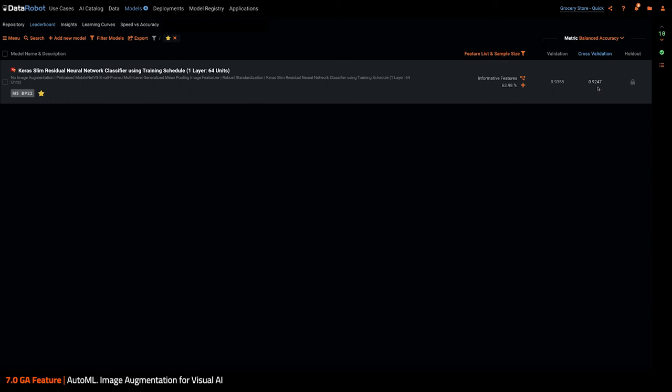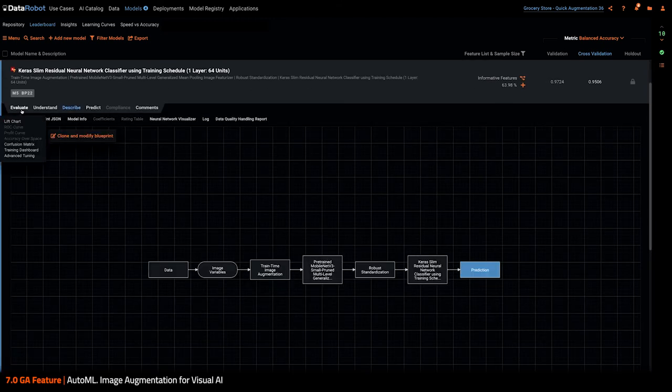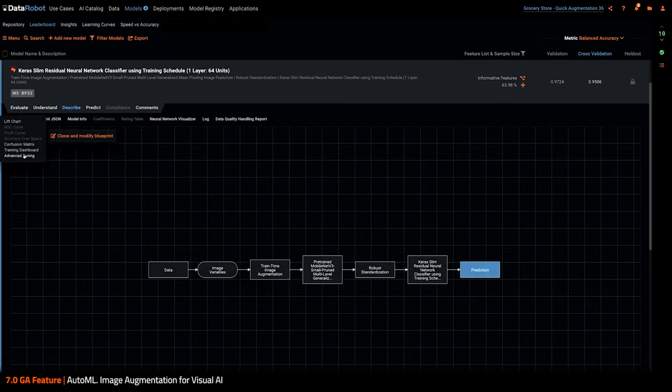All right, let's go back to the previous project. From there, I can create and iterate over image augmentation. I can do that like any other parameters I want to advance to. I just click the model, go to the advanced tuning tab.